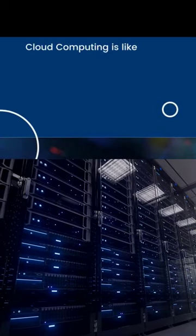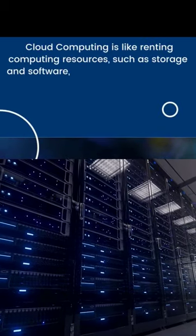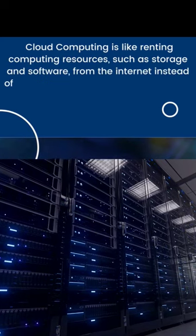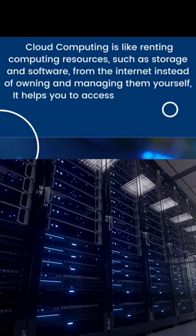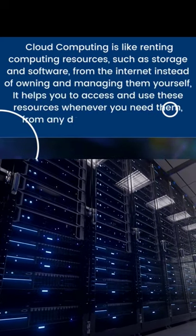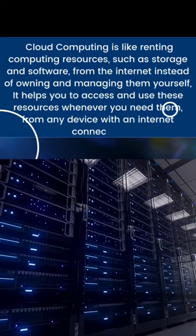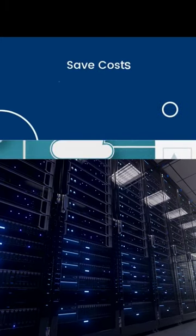What is cloud computing? It is like renting computing resources, such as storage and software, from the internet instead of owning and managing them yourself. It helps you to access and use these resources whenever you need them, from any device with an internet connection.